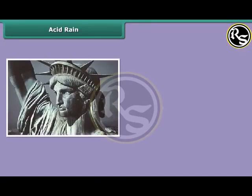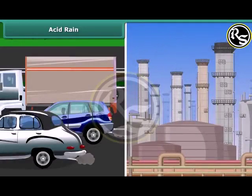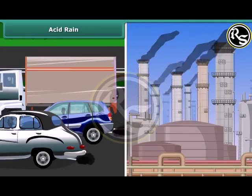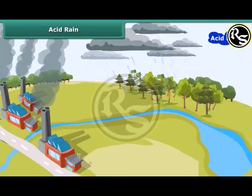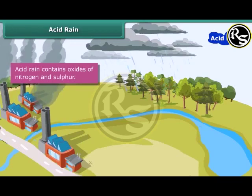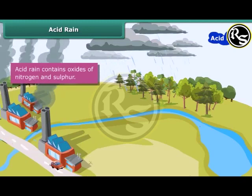These are images of the Statue of Liberty in New York and the Taj Mahal in Agra. They are badly damaged due to acid rain. Industries and vehicles release toxic gases like sulfur dioxide and nitric oxide into the atmosphere. These gases react with water vapor present in the atmosphere to form sulfuric acid and nitric acid, which fall as acid rain.